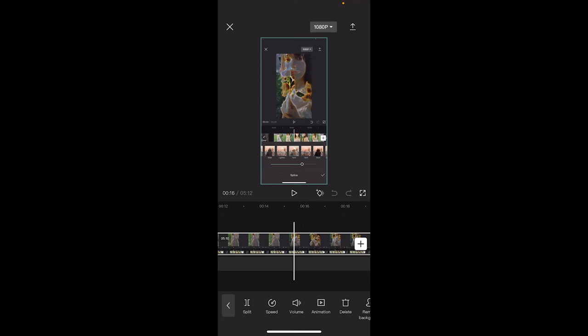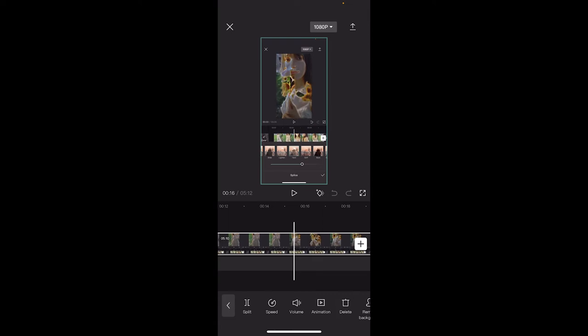Hello everyone, welcome back to another CapCut tutorial. This one I'm going to show you how to do the black effect, or the black video effect that's trending on TikTok. I've got this lady and I've applied it to her — I've overdone it just to show you the effect. Normally you do it a little more subtle than this. Anyways, let's start from scratch and let me show you how I did it.